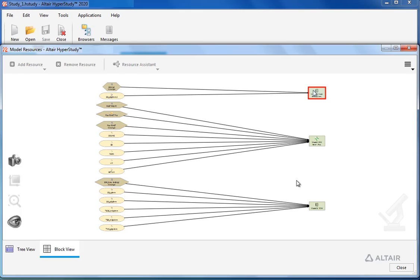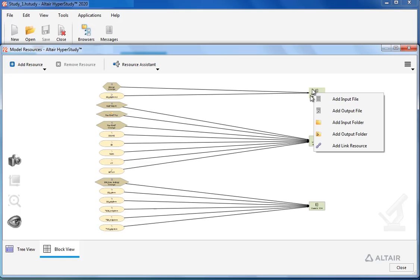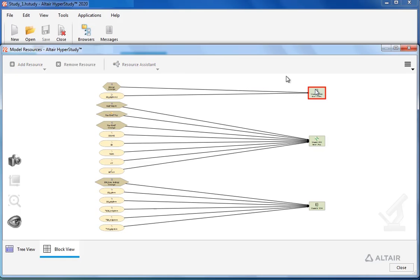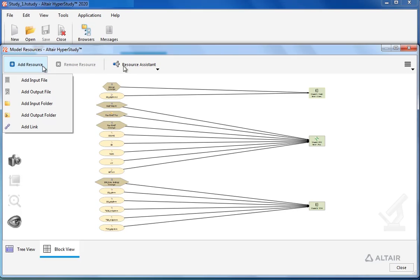we can right-click on the model and there are some options. These options are also available in the add resource menu as well as through the resource assistant.